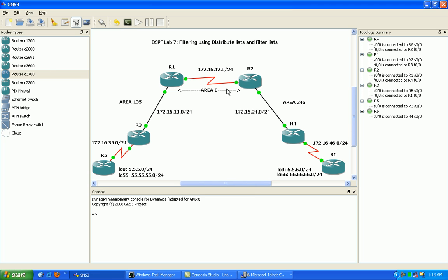We're going to be using the class B private network range of 172.16. Between router 1 and 2 we're going to be using the 12 network. Between router 1 and 3 we're using the 13 network.